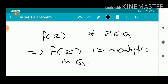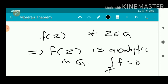So that is Morera's theorem: if f is continuous and the integral over any triangular path T or any closed curve T equals zero, then f(z) is analytic. The condition of continuity is very important and necessary for the analyticity. That is Morera's theorem.